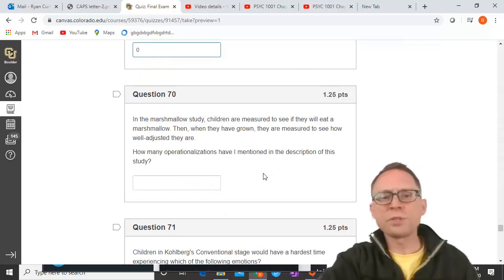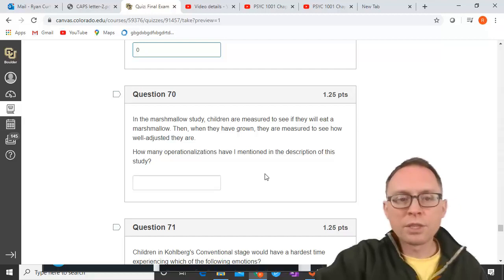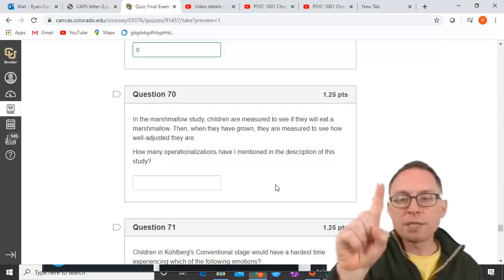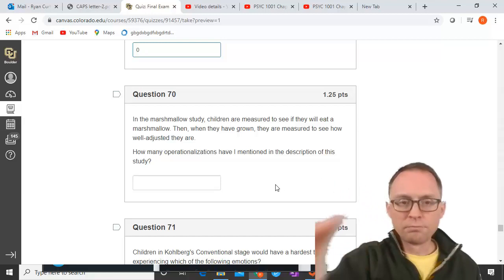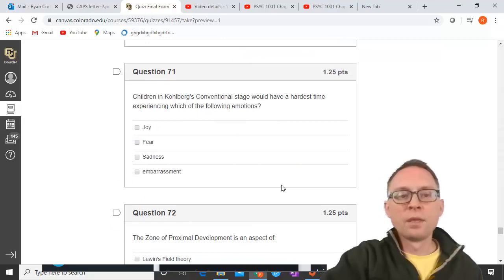In the marshmallow study, children are measured to see if they'll eat a marshmallow, then later measured to see how well-adjusted they are. How many operationalizations are mentioned? Measuring whether they eat the marshmallow is one operationalization; measuring how well-adjusted they are is a second. Every measurement and every manipulation counts as an operationalization, so the answer is two.